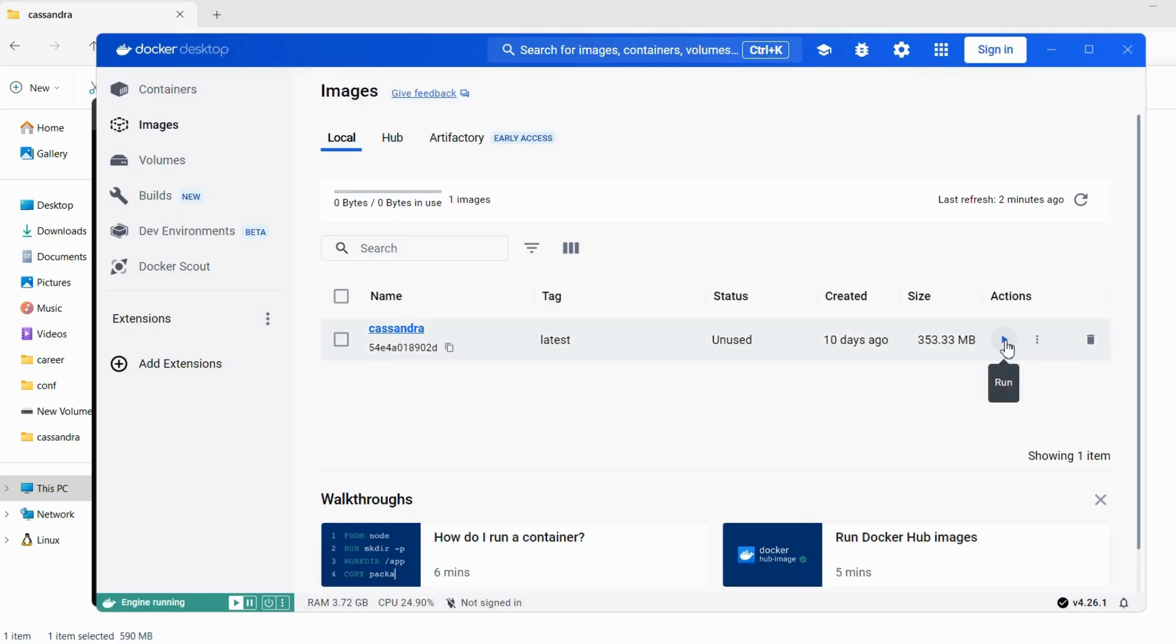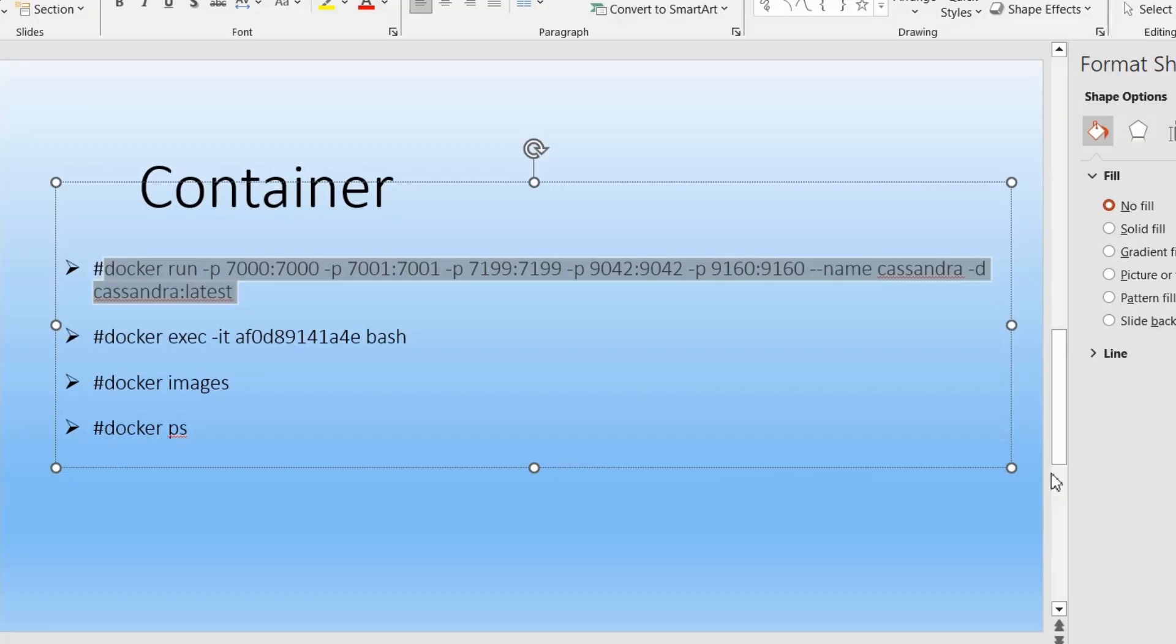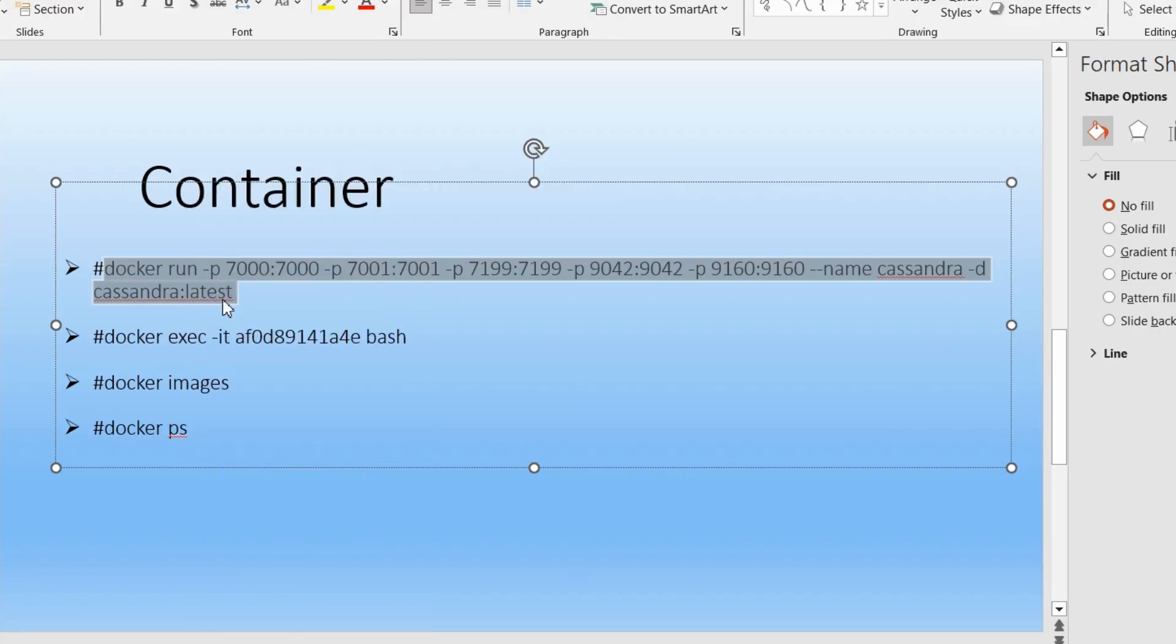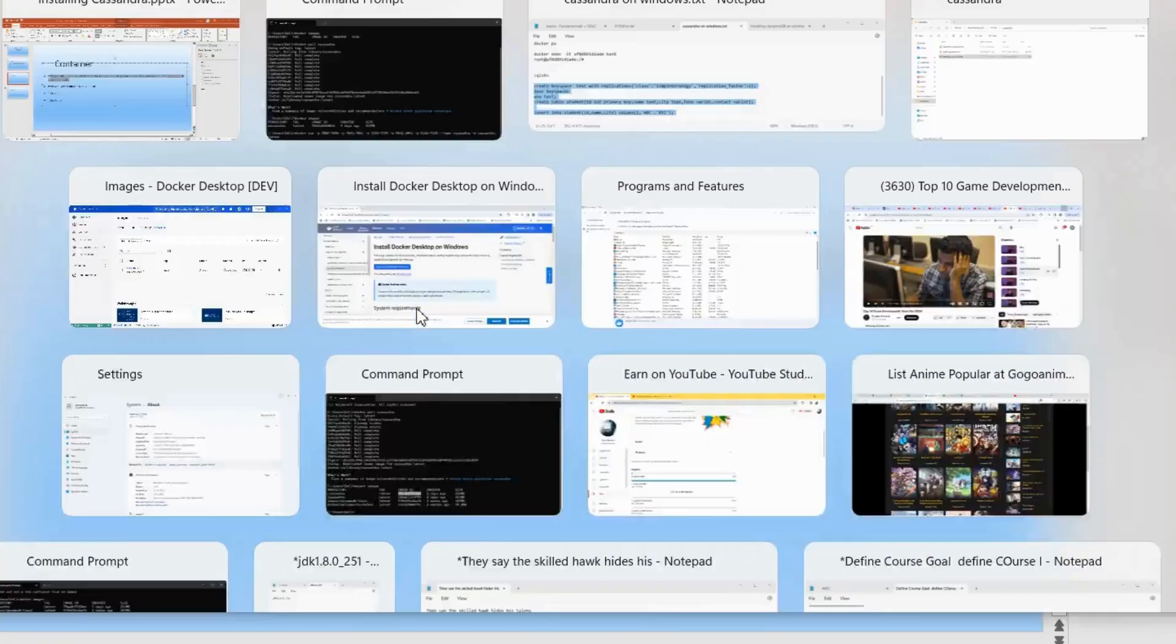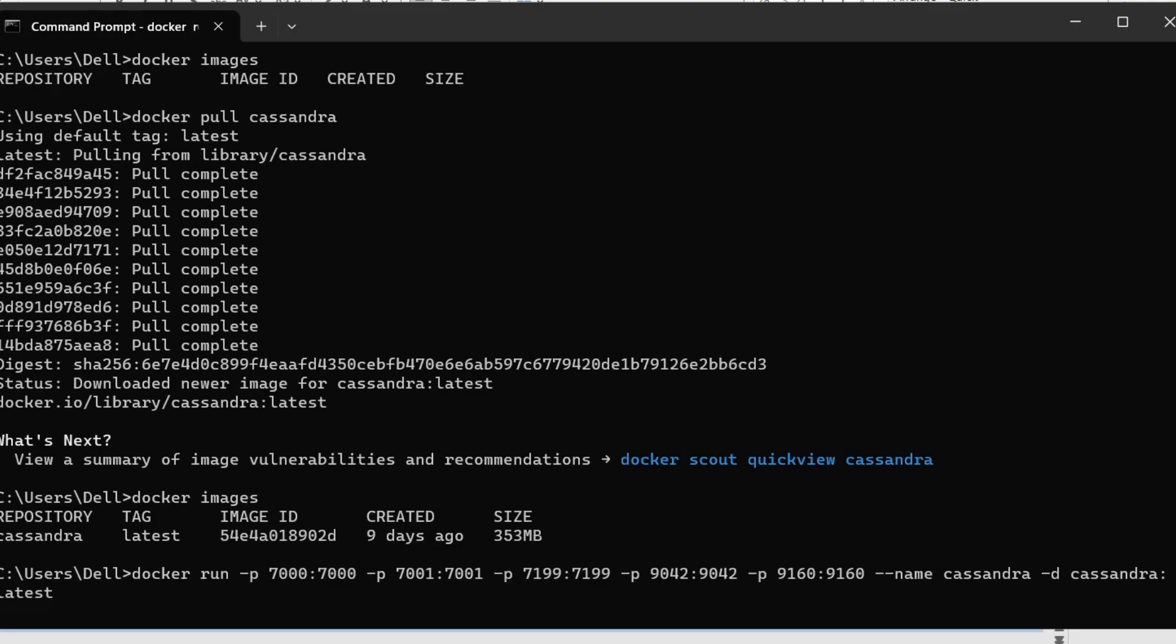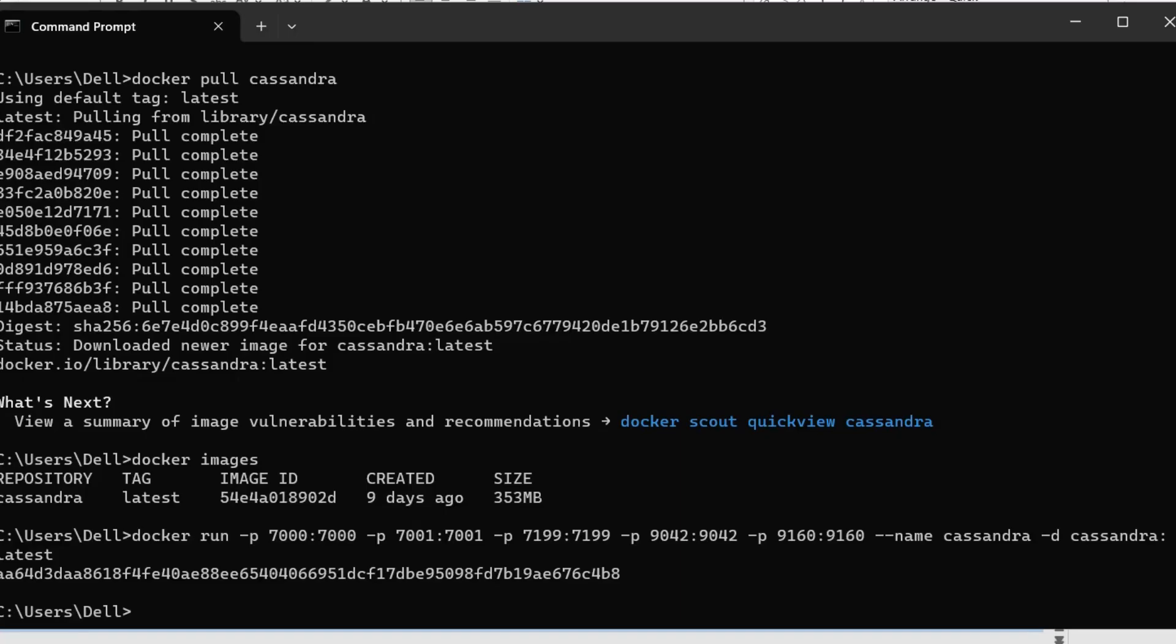So either we can run the container from here, but for the first time what we are going to do is we are going to execute the command. So we are going to copy this command and paste into the command prompt. So this is the command that we are going to execute only for the one time. So you will get output something like this. Output might be different.